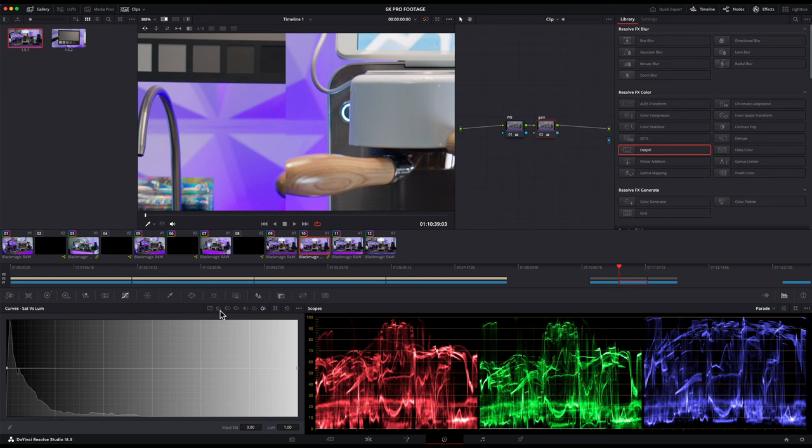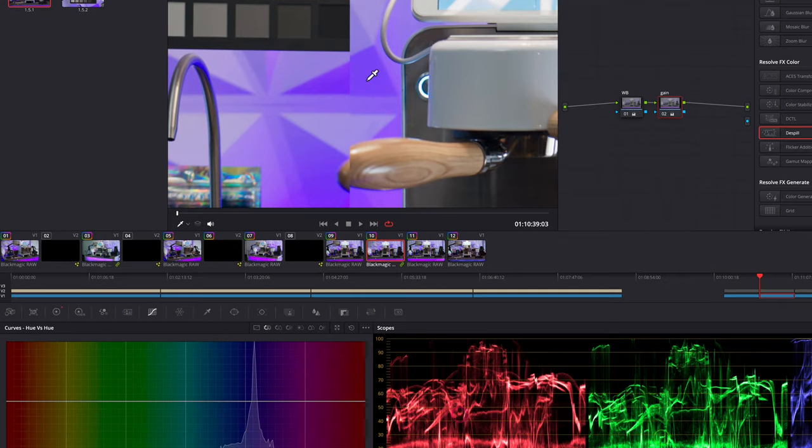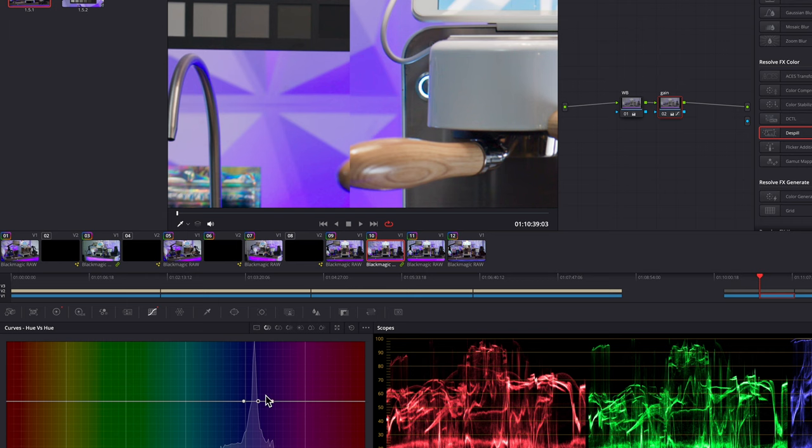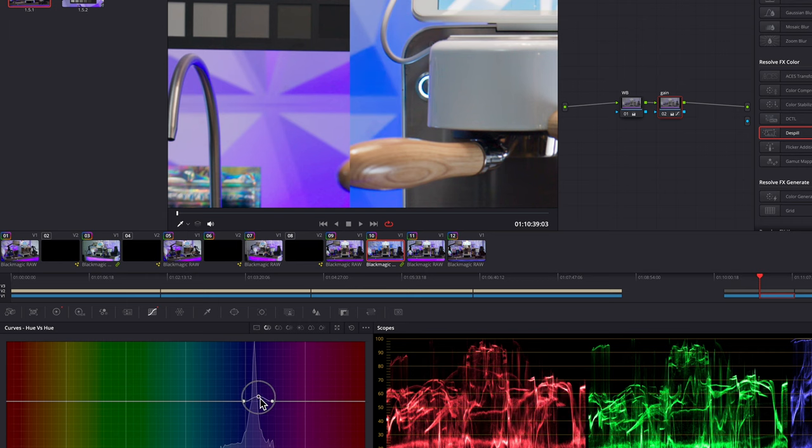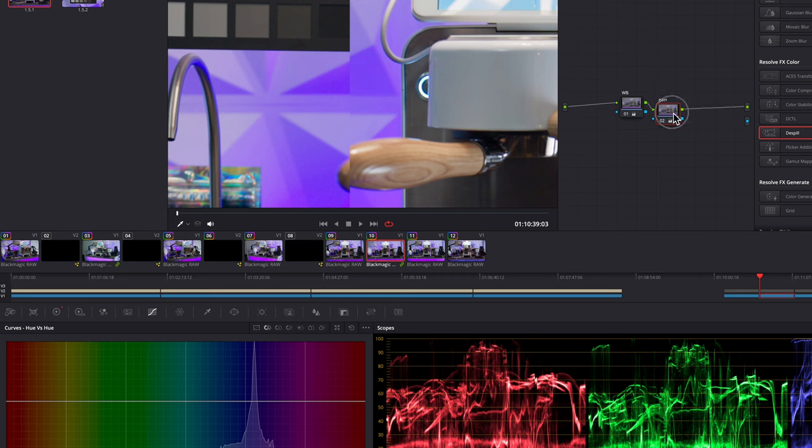I'm going to select Hue vs Hue for the first one and use the eyedropper tool to select the color in question. It magically shows me the range in the histogram below where this color is located. Make sure there are two dots on either side of the adjustment dot and then pull it up or push it down and see what happens. If nothing is affected in the right direction, then reset the curve and try the next one, Hue vs Saturation, and then also Hue vs Luminance.